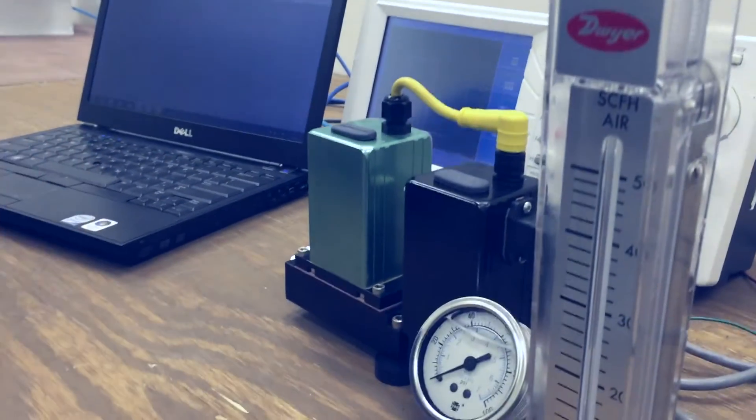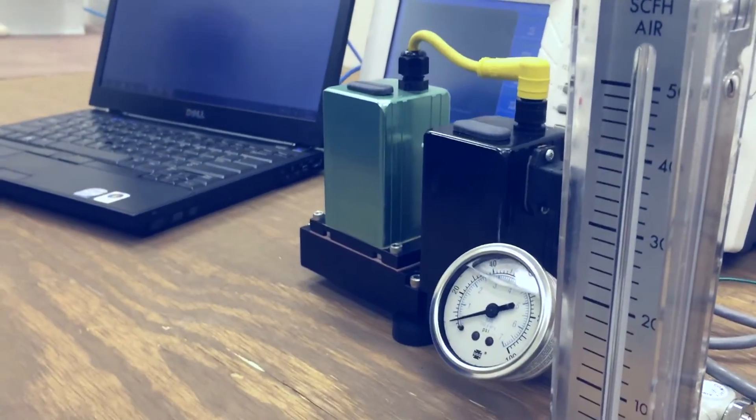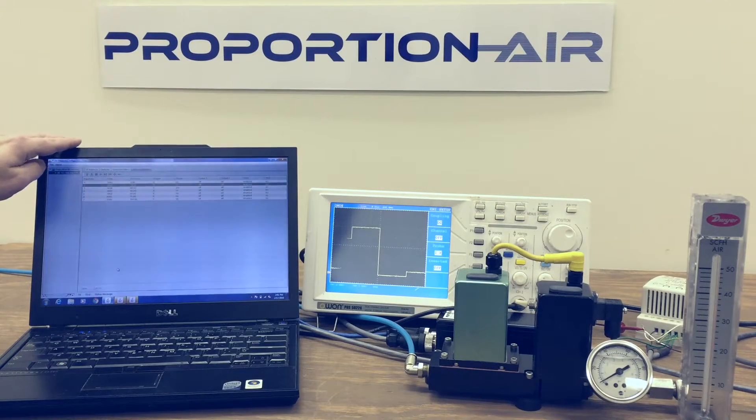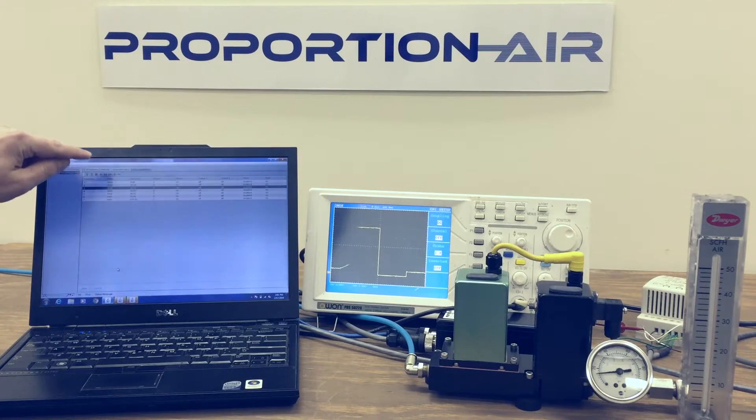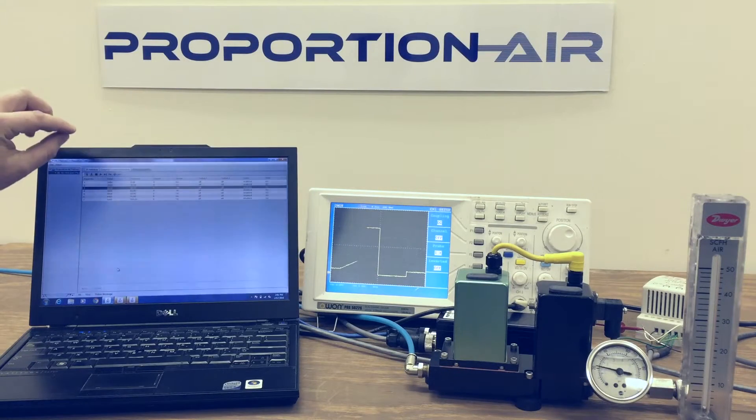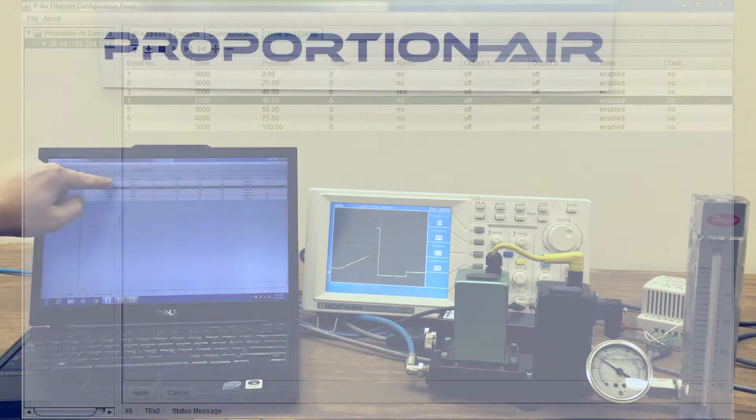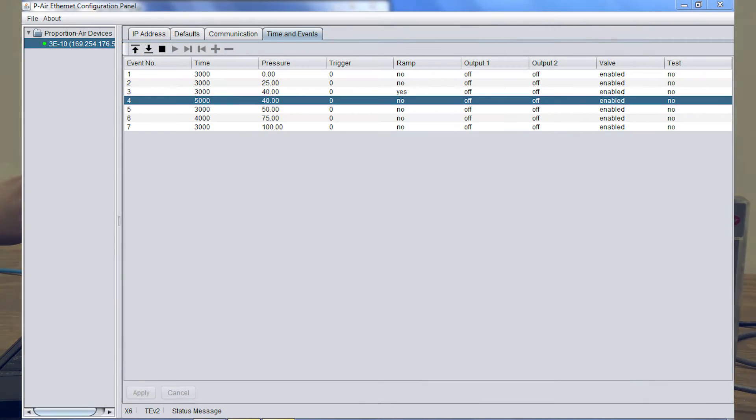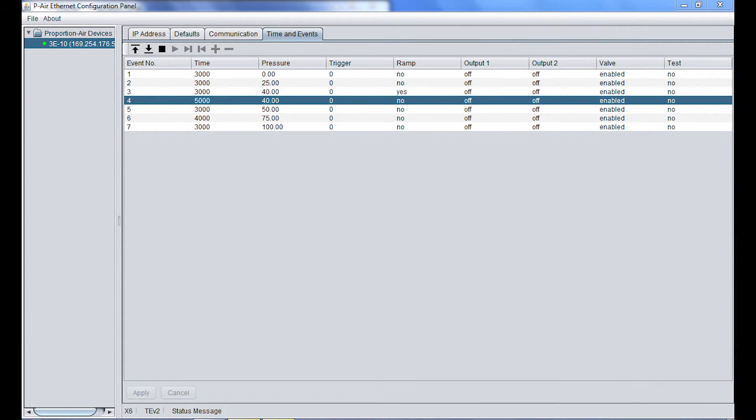What we're looking at here is the user interface is giving us a time or duration of the event. And in this particular profile we are looking at seven events.